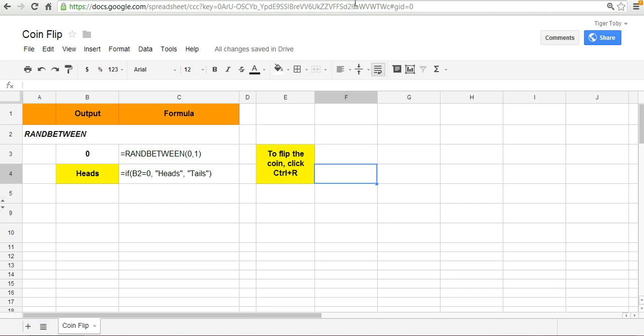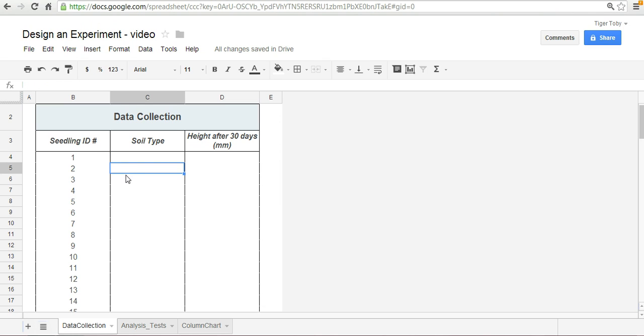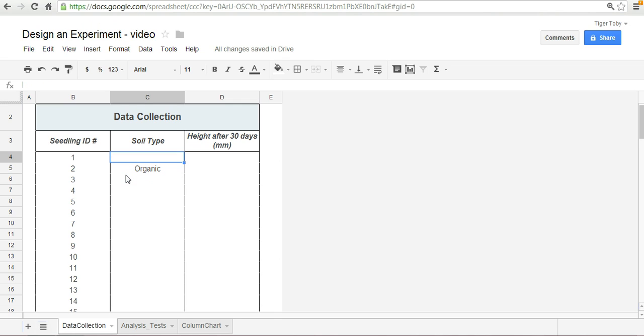Control R. I hit it and it stayed at heads. So we've got heads now, which means that all our even numbered seedlings will receive organic soil, which means that by default the other group, which we'll say are the odd numbered seedlings, will receive the non-organic soil.